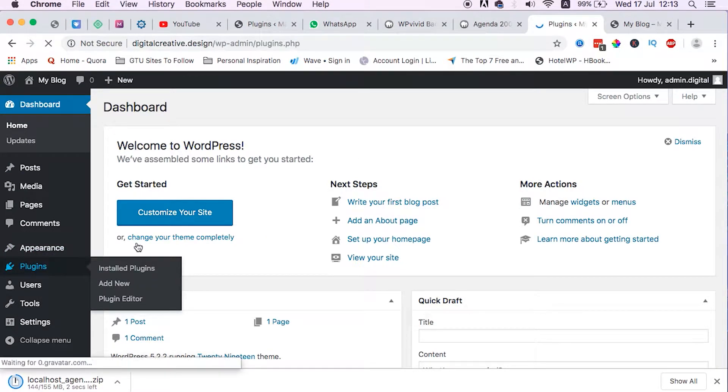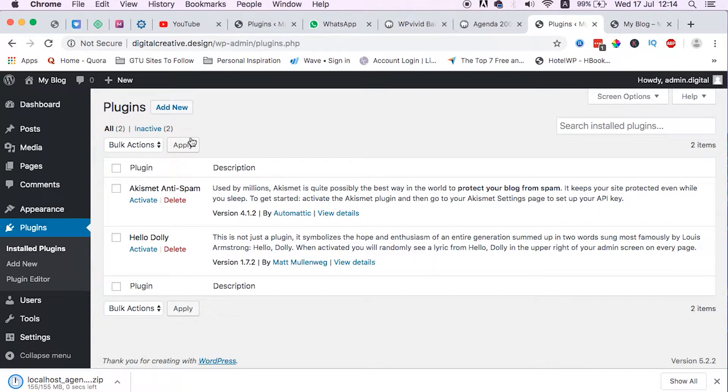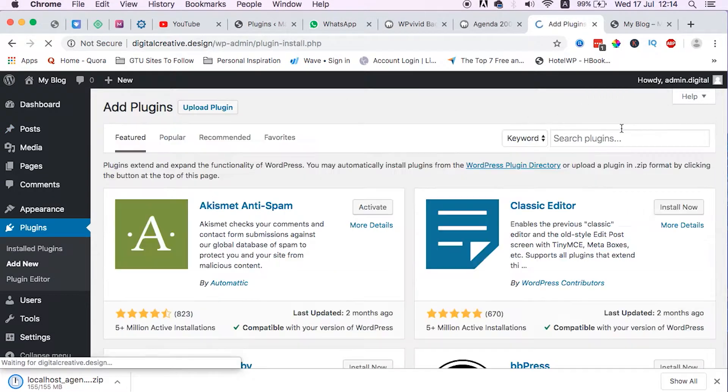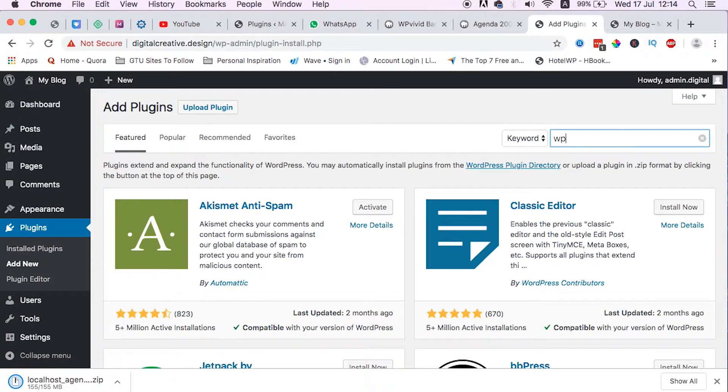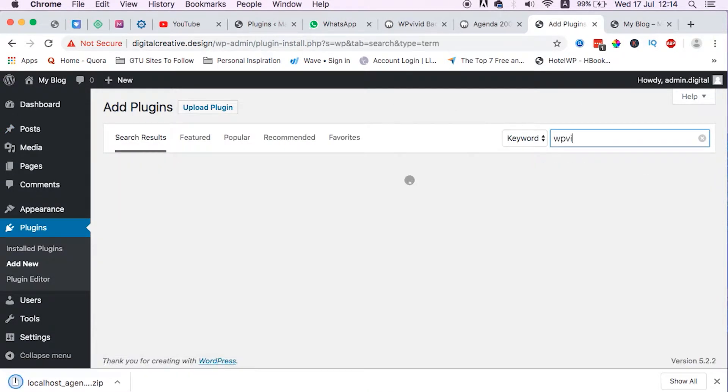Head to plugins, then add new plugin, and we just add that same plugin, WP Vivid. Install, activate.